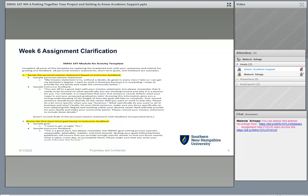Some students are wondering about week six, so I wanted to take a moment and go through the week six assignment, because it can be a little confusing. First and foremost, you have a template, just like you've done in previous weeks in SNHU 107. Open up that template for the module six assignment activity. The very first thing I want you to know is that you are not using your mission statement or the three short-term SMART goals that you wrote for yourself back in week four. You're not doing anything with those.